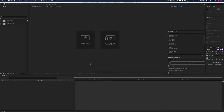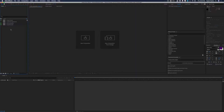Hey, what's up? Tyson Francis with Motion Revolver here. Thanks a lot for purchasing the Debate Night graphics package for After Effects. We're gonna dive right in to show you how to customize the project. We're in After Effects here and we have the project already opened — this is Adobe After Effects CC 2019.